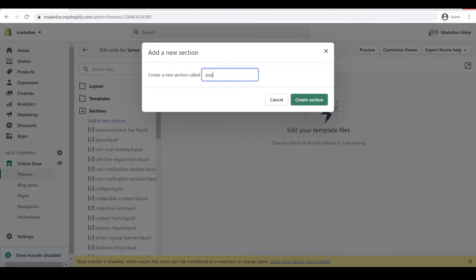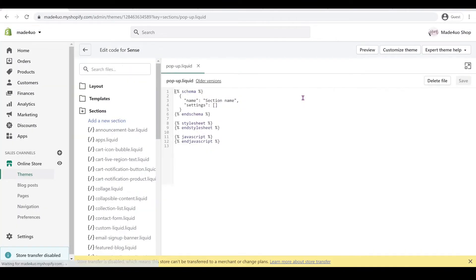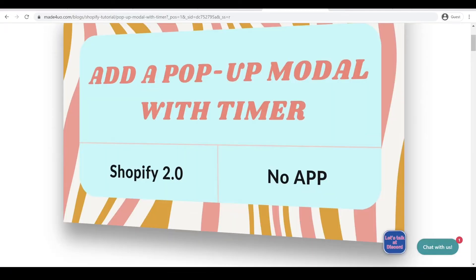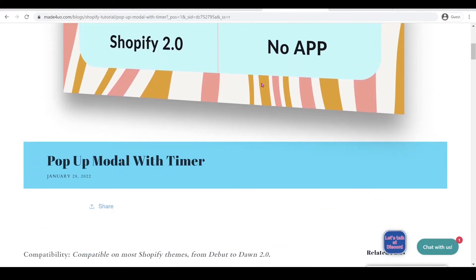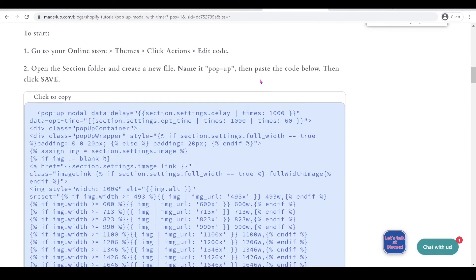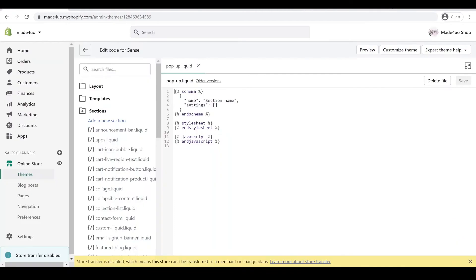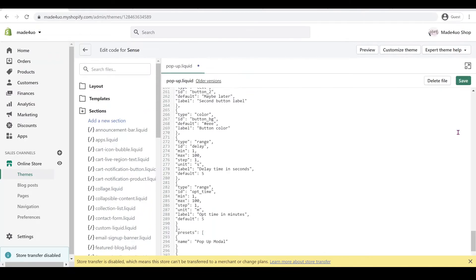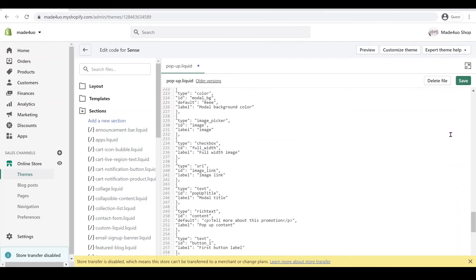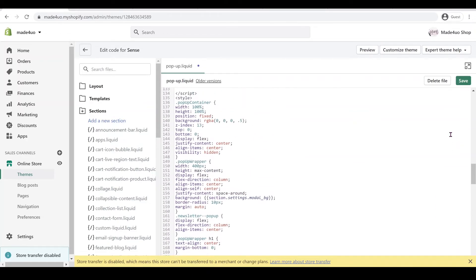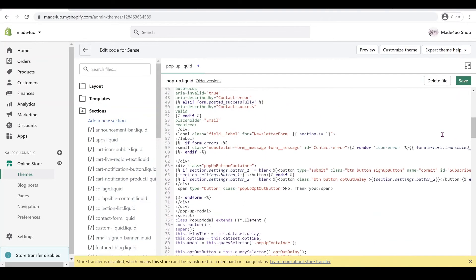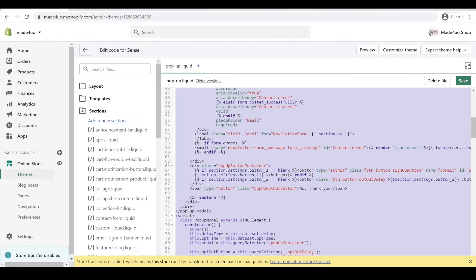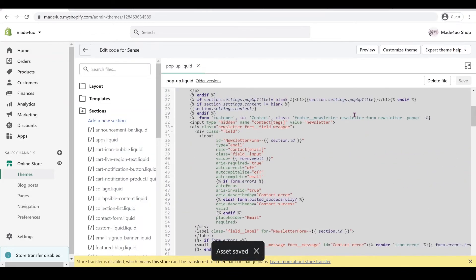Now we're going to go to our website and grab our code right here and paste it here. Delete this code inside and Ctrl+V to paste it in here. I like to fix this one a little bit, so Ctrl+A and then click Shift+Tab and then click Save.